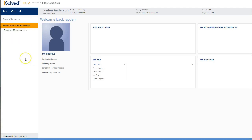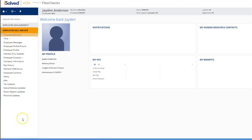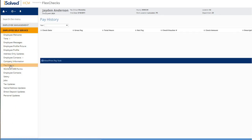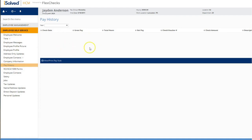In order to view your paystubs, you would click on this employee self-service button and then click on pay history. You will see a historical record of your paystubs pop up right here. You would select which one you'd like to view and then click the view print paystub button on the blue action bar.